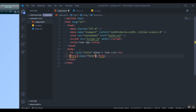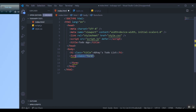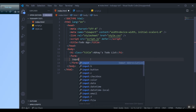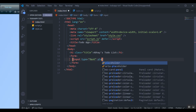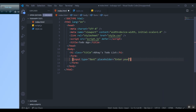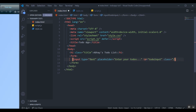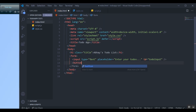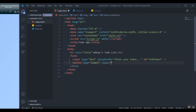For the form, I don't need an action. I'll remove the class. Inside I need an input with type of text and a placeholder that says 'Enter your to-dos', and I'll give it an id of 'todo-input'. Then I'm going to give it a button with type of submit, class of 'todo-button', and id of 'todo-button'.